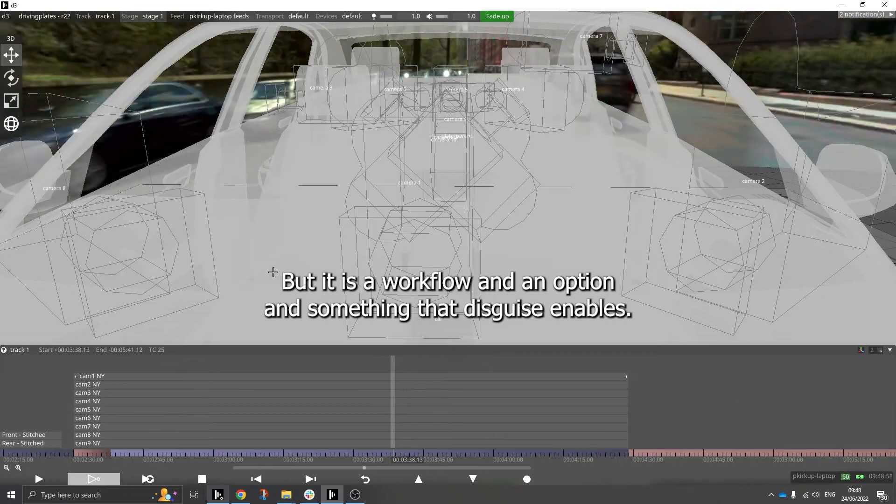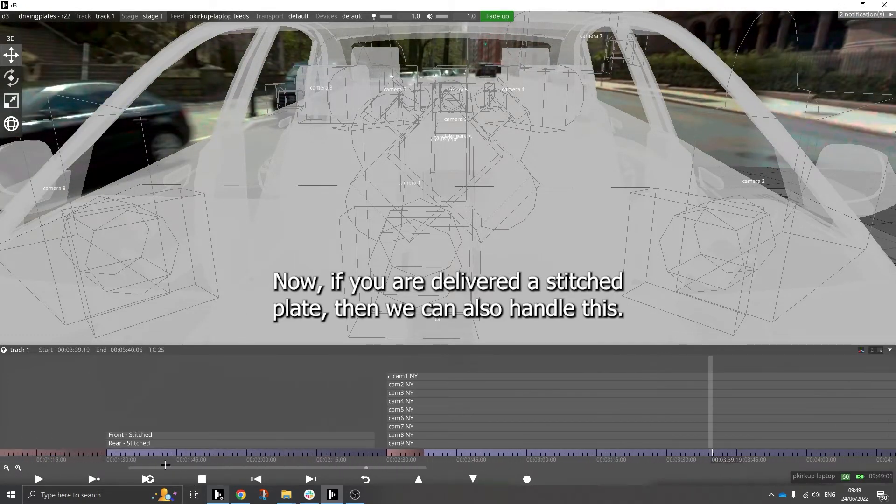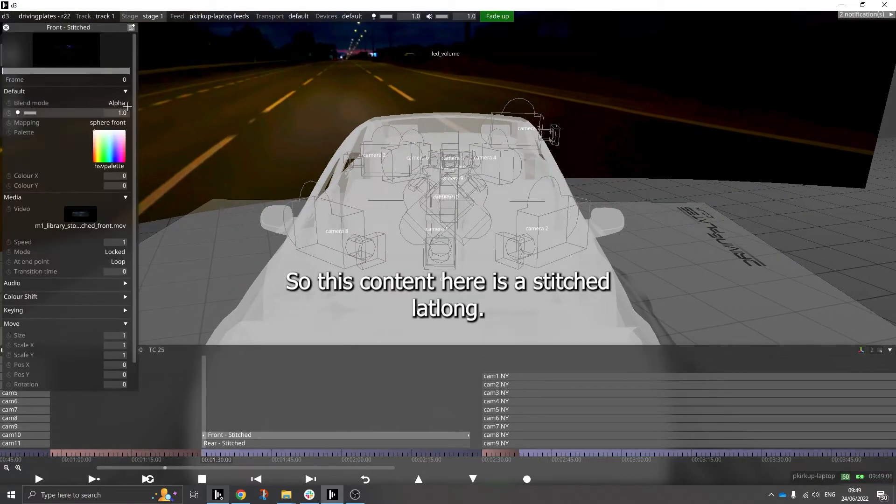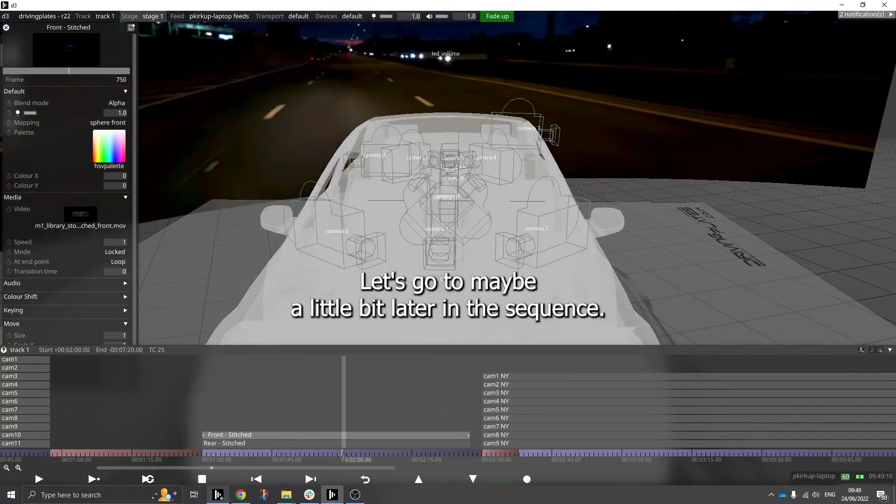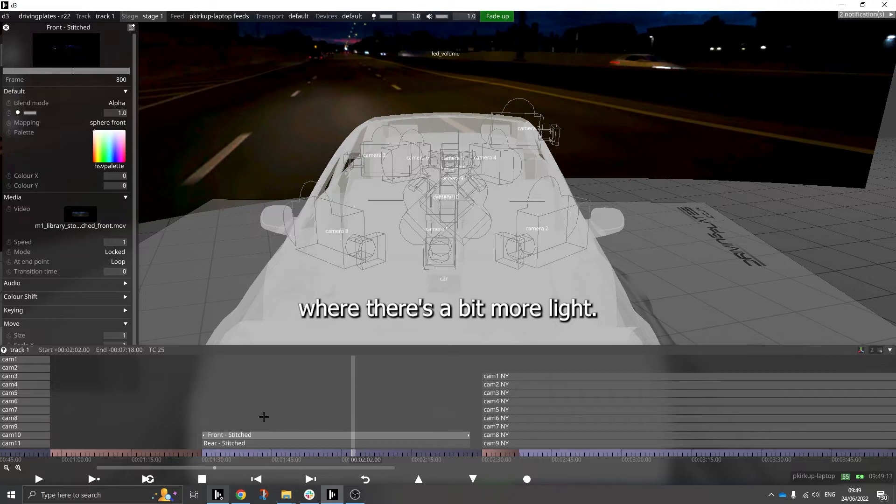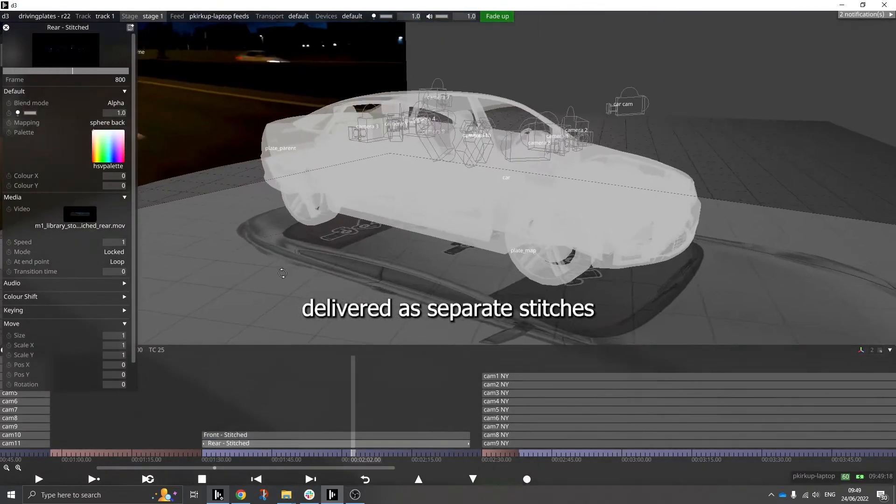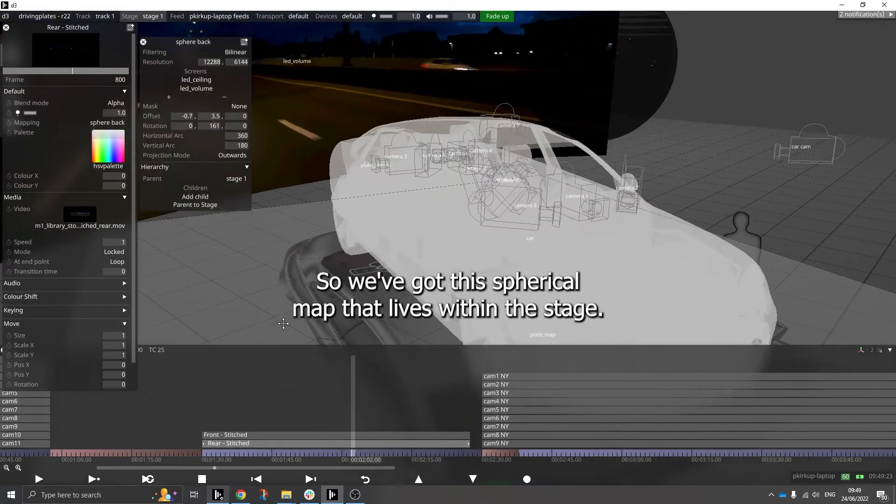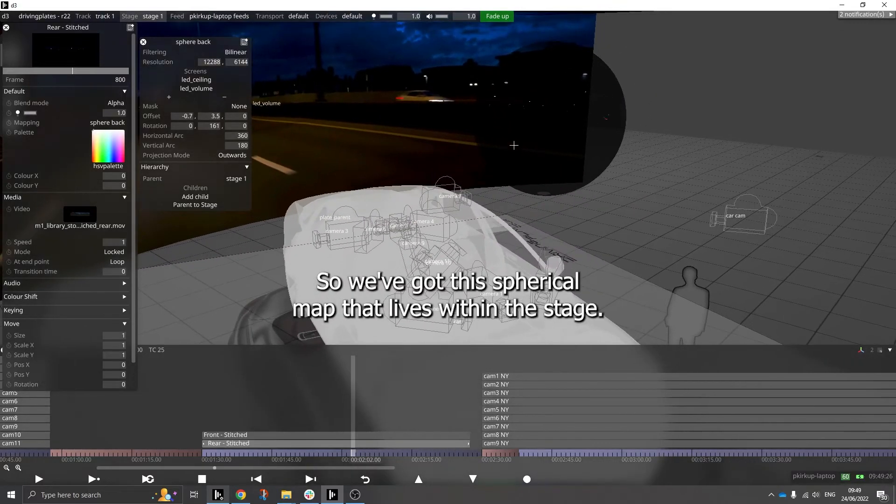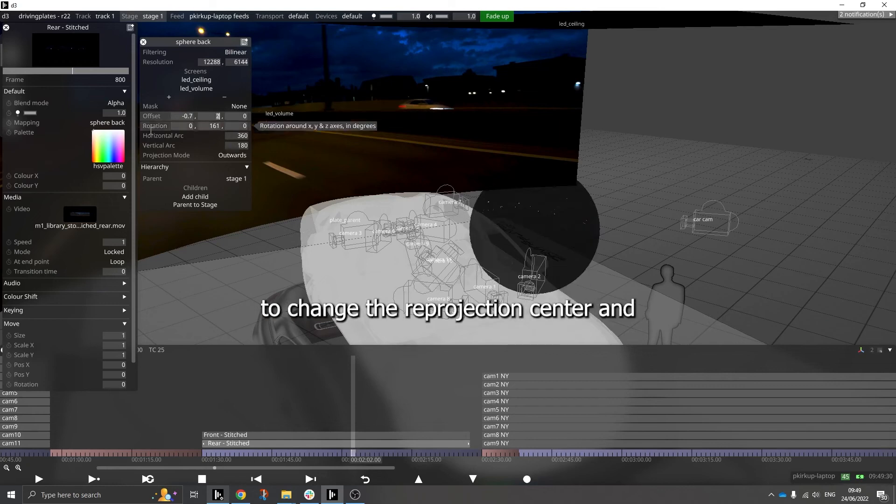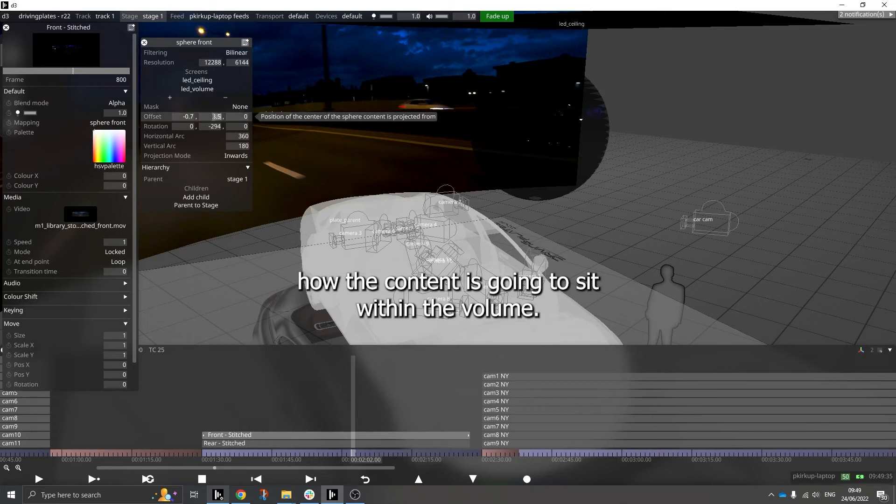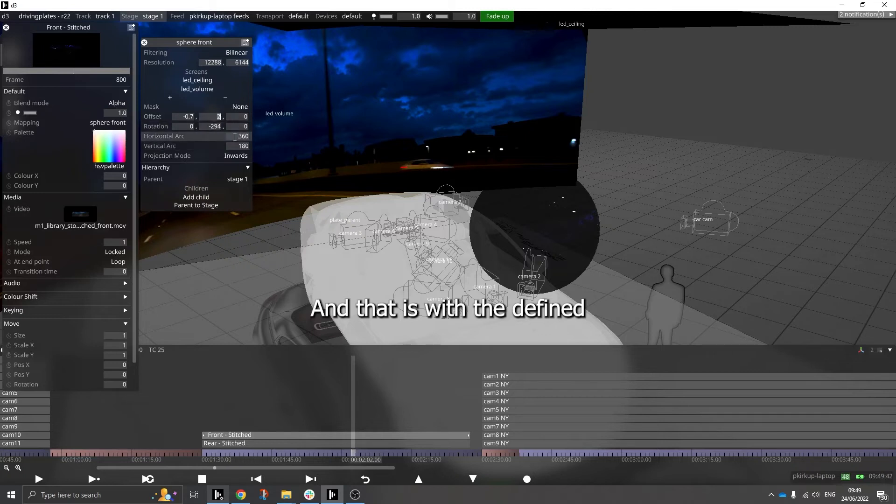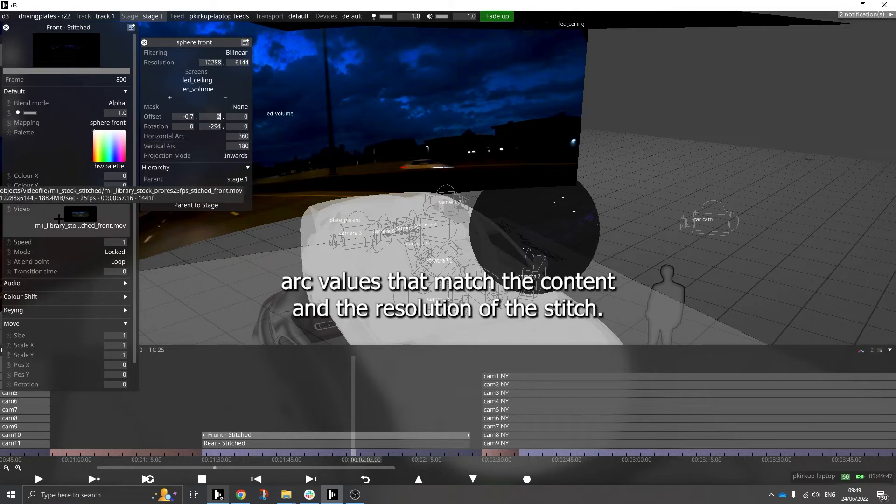Now if you are delivered a stitch plate, then we can also handle those. So this content here is a stitched plate. Let's go to maybe a little bit later in the sequence when it's a bit more light. And I've got both the front and rear of the car delivered as separate stitches, and then those are attached to spherical maps. So we've got this spherical map that lives within the stage, and again I can move exactly where that is to change the reprojection center and choose how the content is going to sit within the volume. And that is with the defined arc values that match the content and the resolution of the stitch.